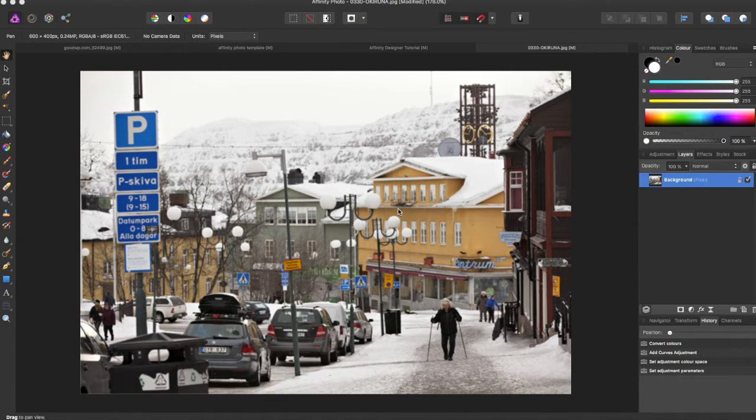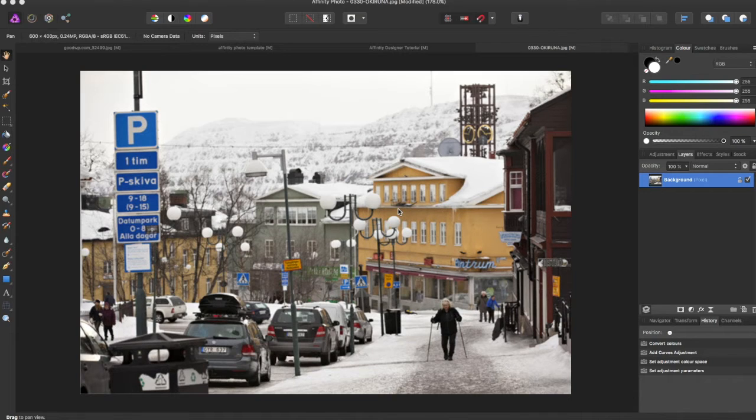Hey guys, Amp here bringing you another Affinity Photo tutorial, and in this tutorial we'll be going over how to work in multiple color formats.